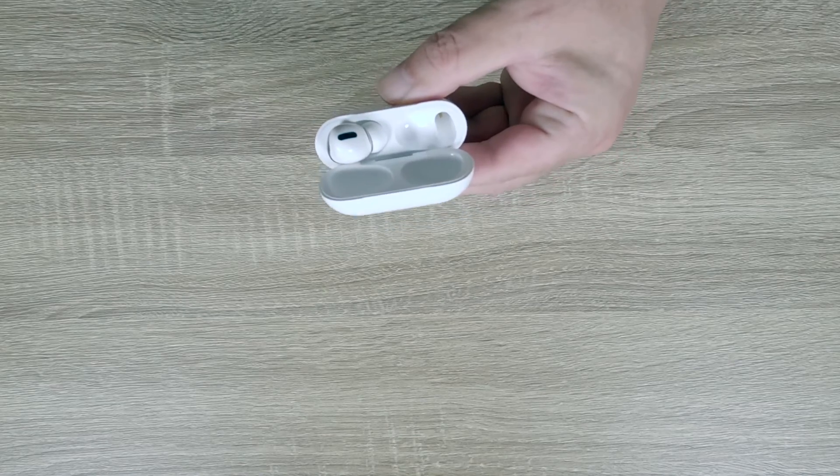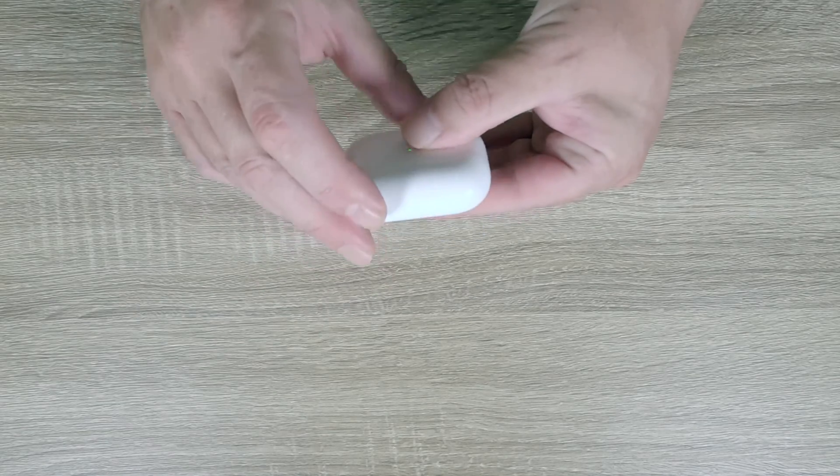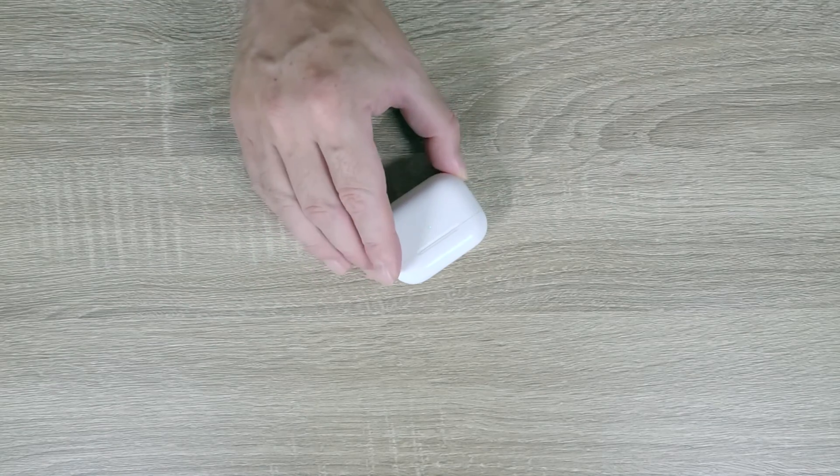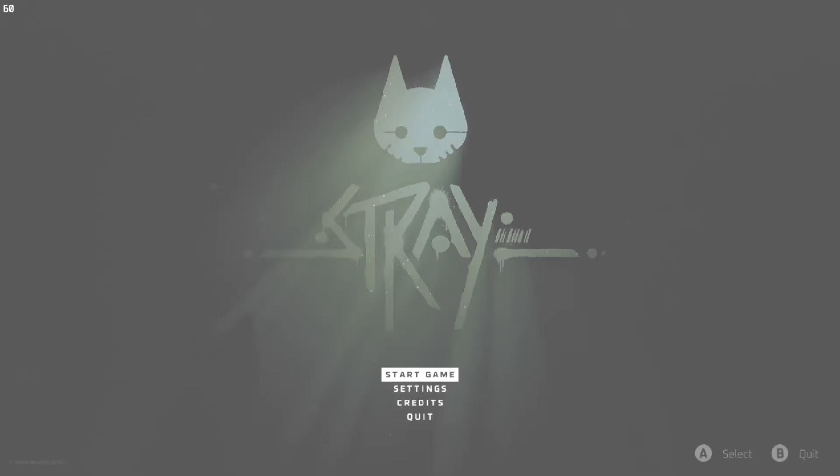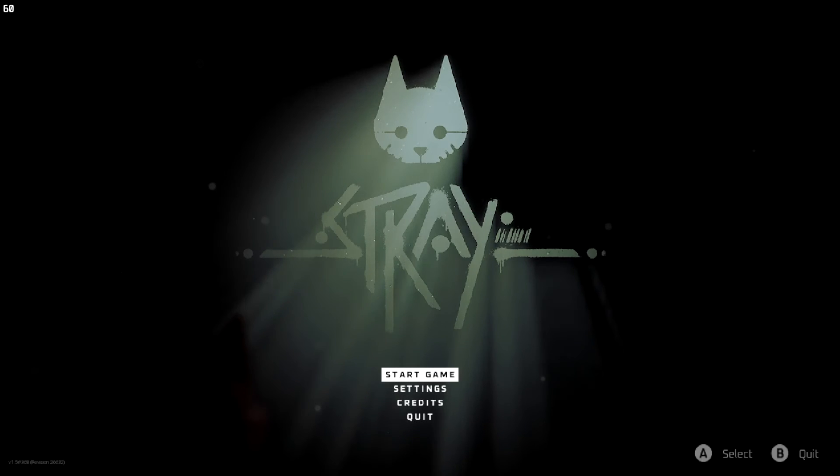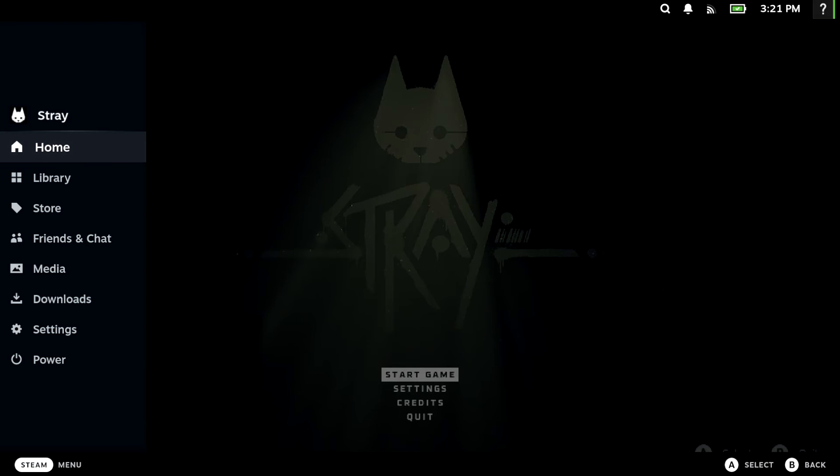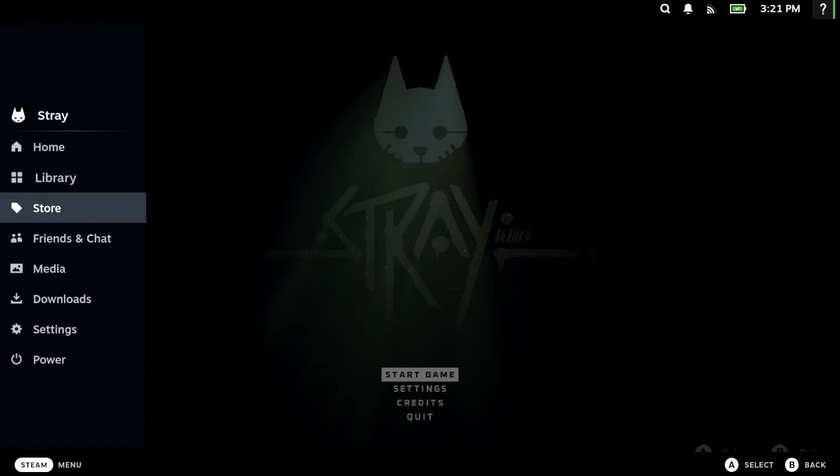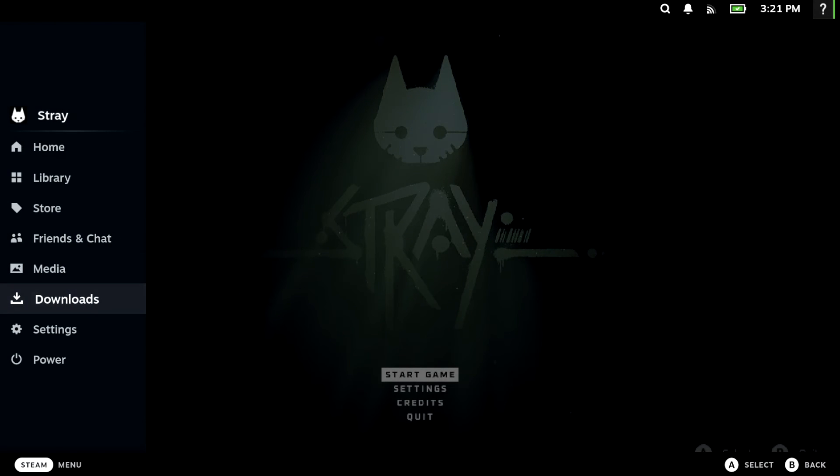However, it's worth noting that having Bluetooth enabled on your Steam Deck will drain its battery even if you're not using your AirPods. So when not using your AirPods or to extend the battery life of your Steam Deck, we recommend that you return to settings.